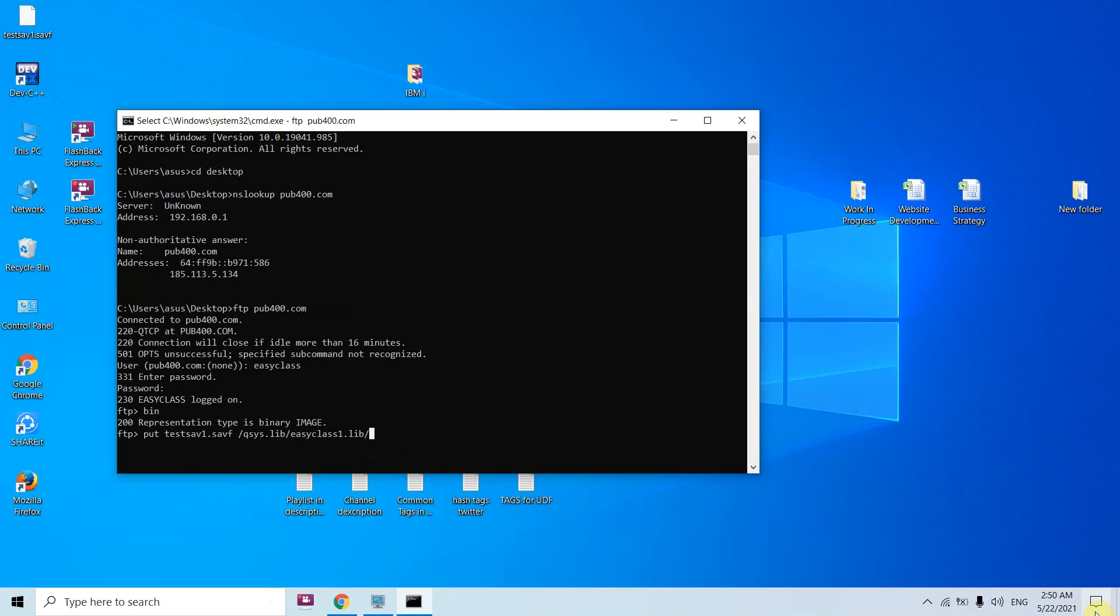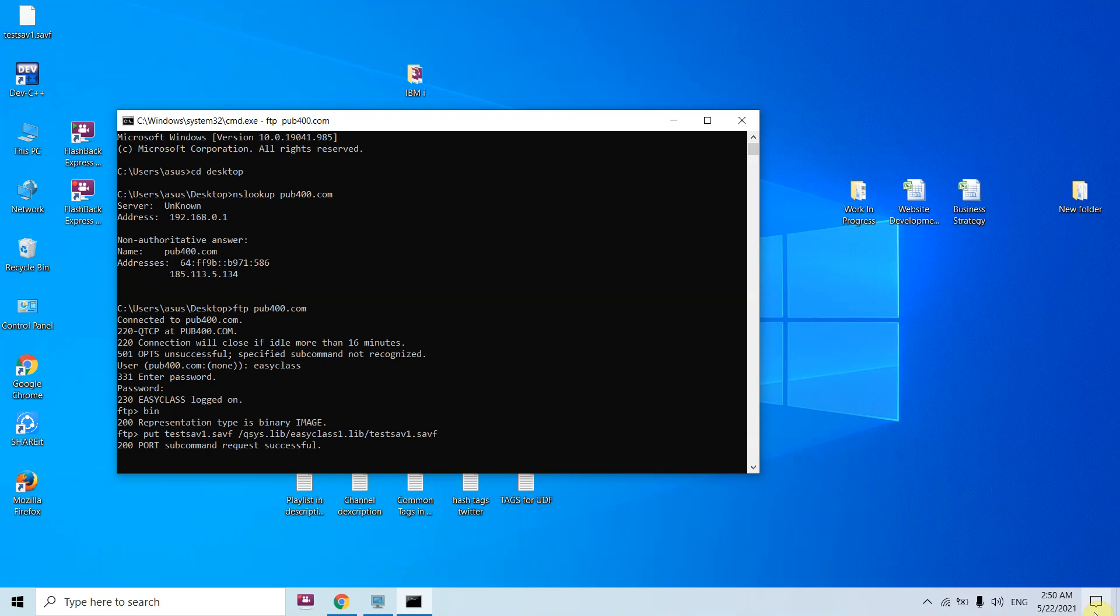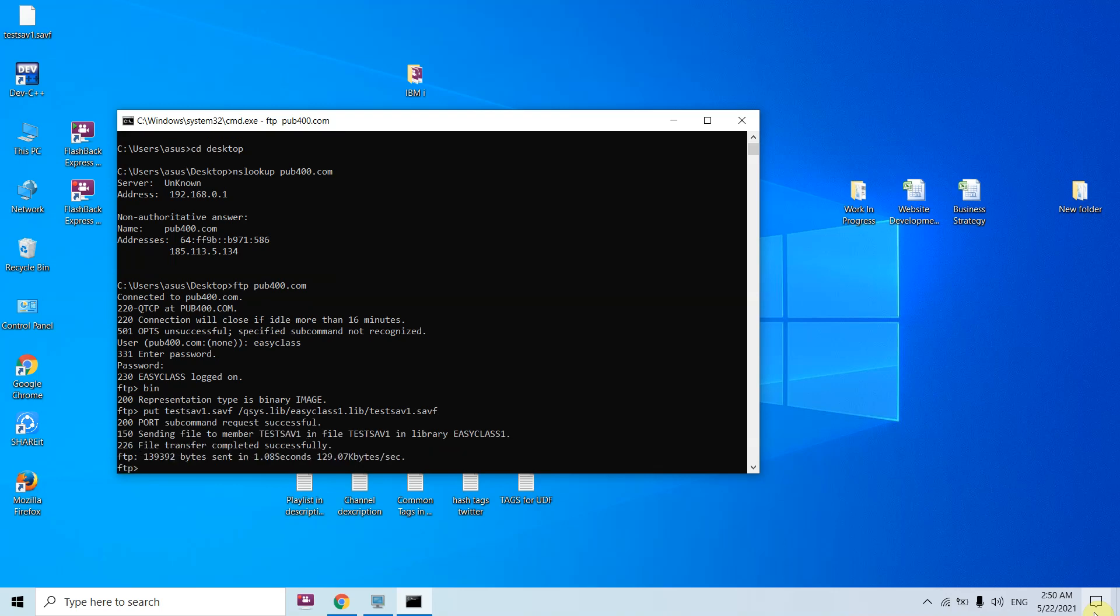qsys is the library, easyclass1 is present inside the qsys library, and the save file is, you are not downloading, we are uploading, so you are going to transfer the save file to this library. I can either keep the name same or I can change the name. Let's keep it same. Just press enter. Now you can see it's uploading, file transfer completed successfully.